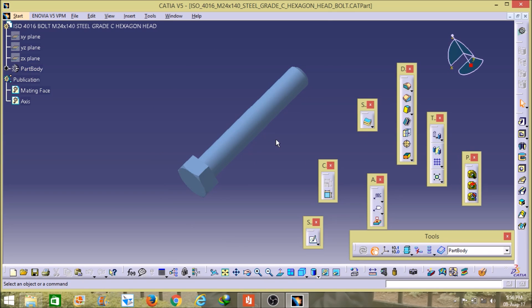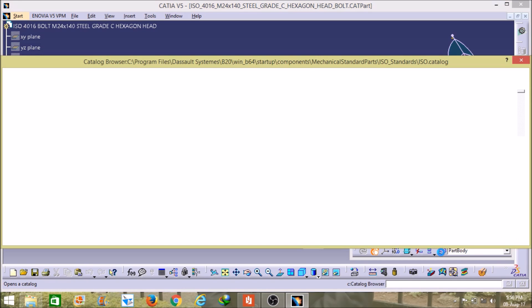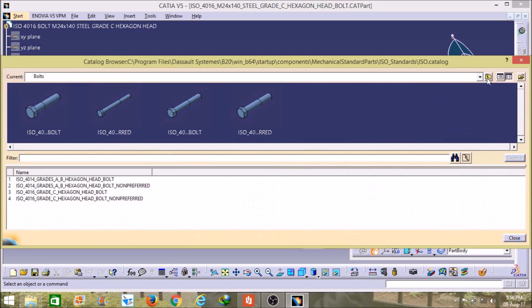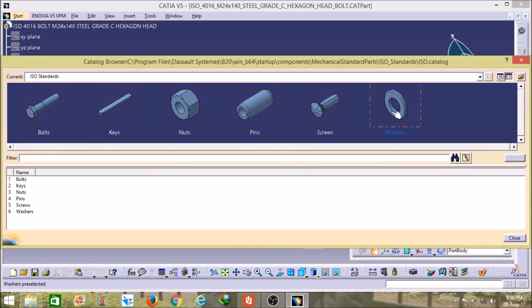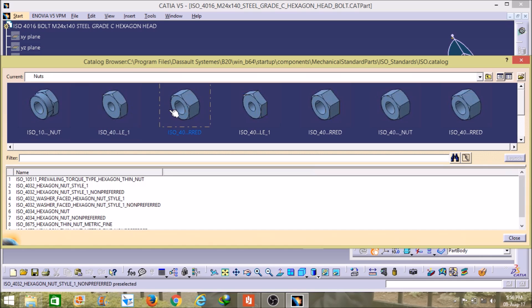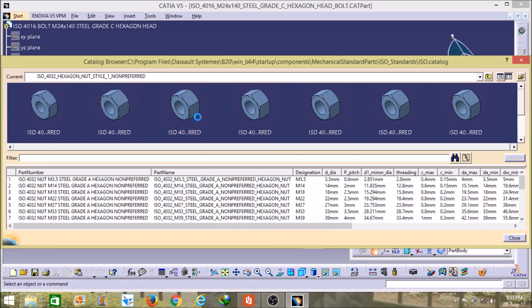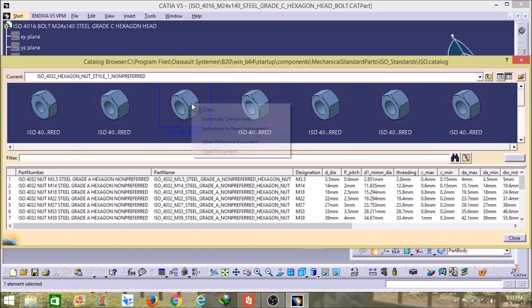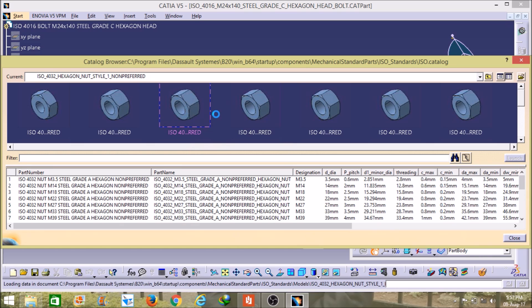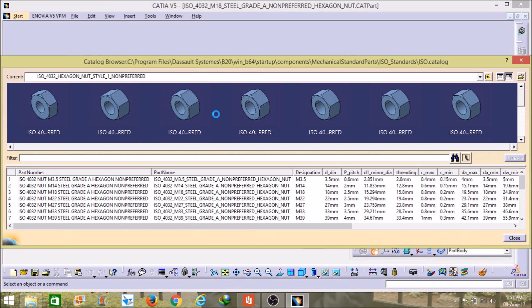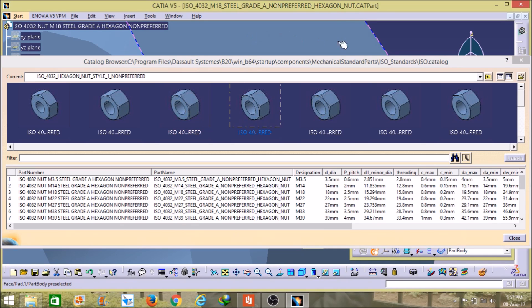In the same way, if you want to open some other tool like nut, pins, or screws, you have to click on it and it will open numbers of nuts here and you have to select one. In the same way you have to open the file and it will open on another page.